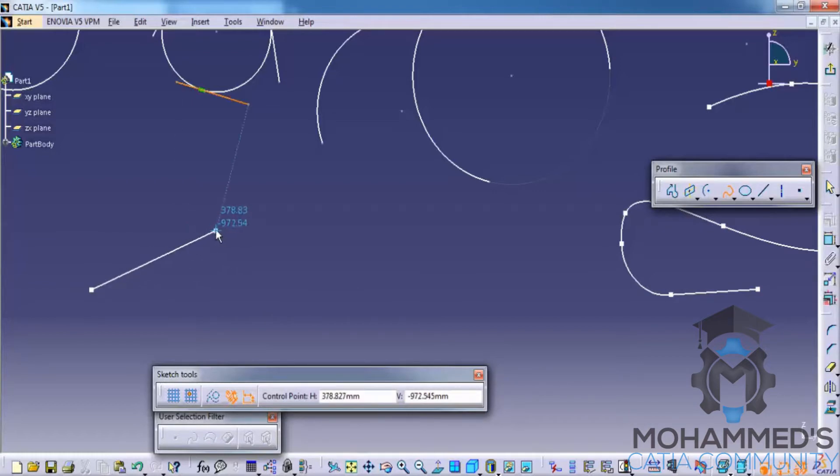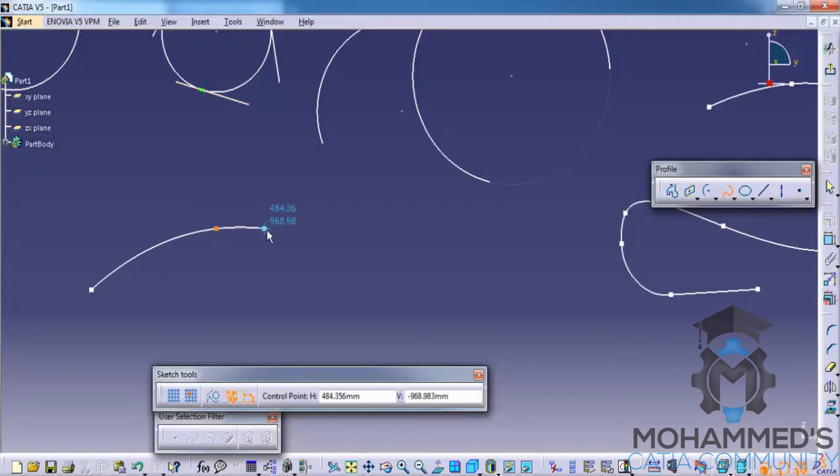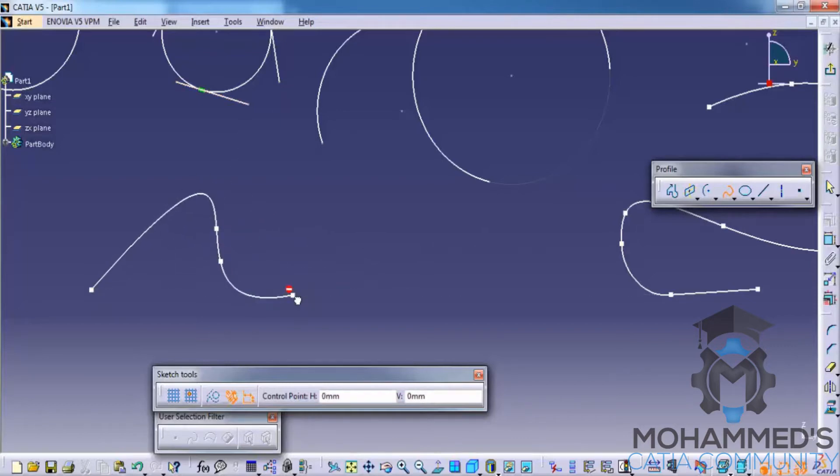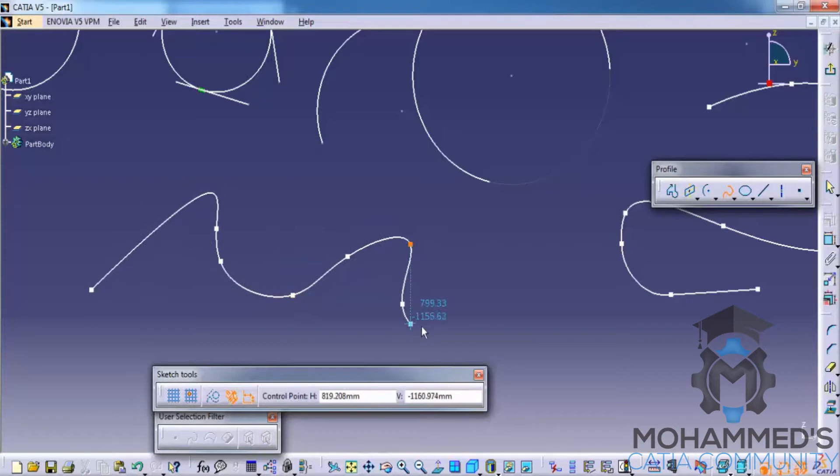Once you finish the second point an arc is created based on the location where you place the third point. As you go on you can find that irregular shapes are created based on the points you create.